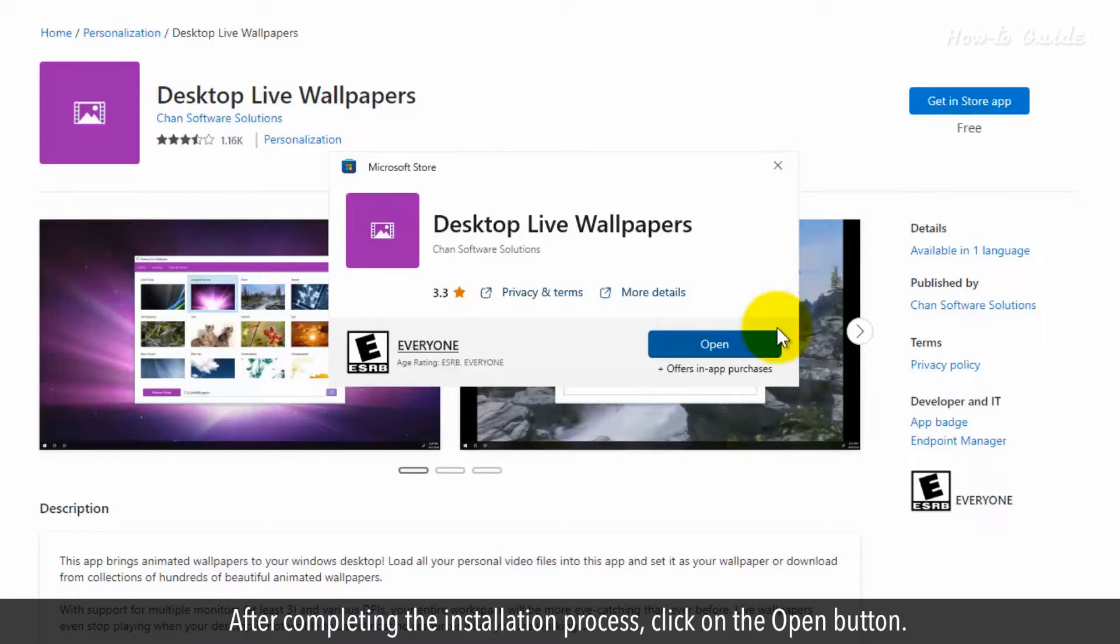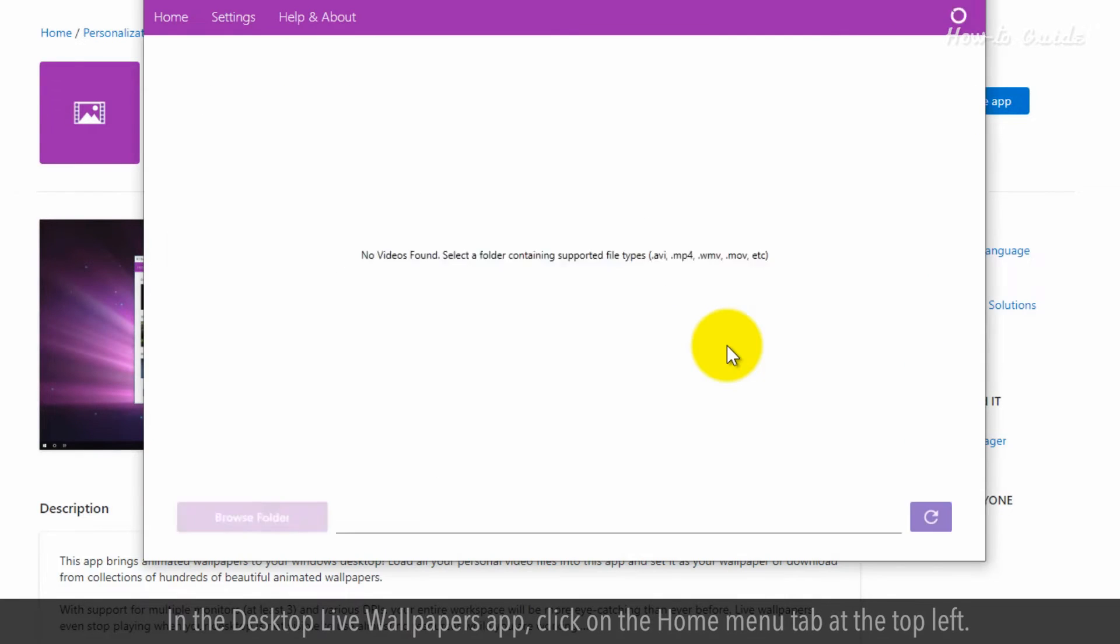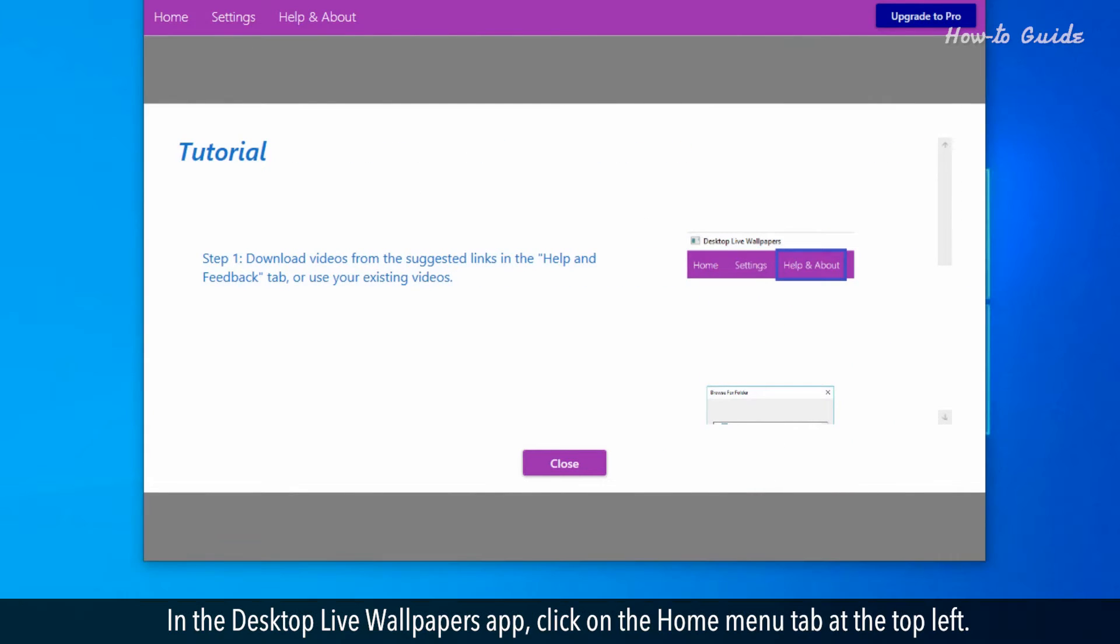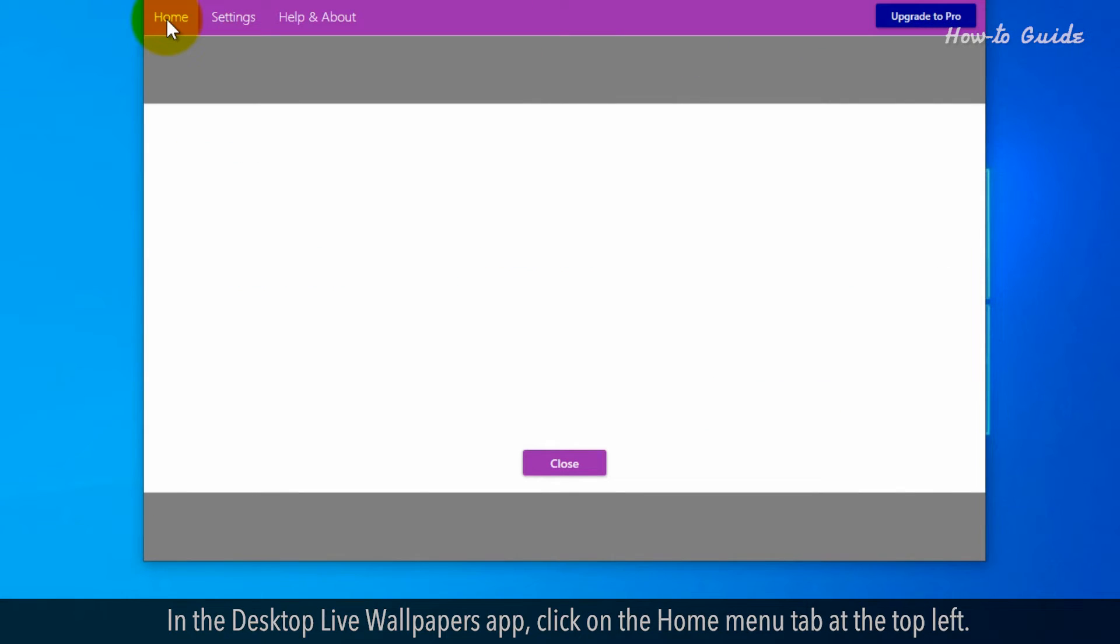After completing the installation process, click on the Open button. In the Desktop Live wallpaper's app, click on the Home Menu tab at the top left.